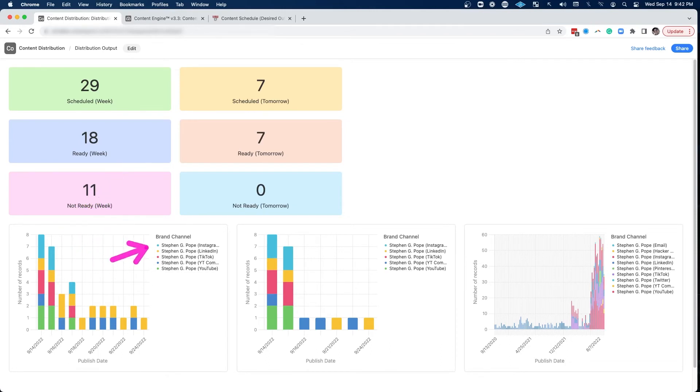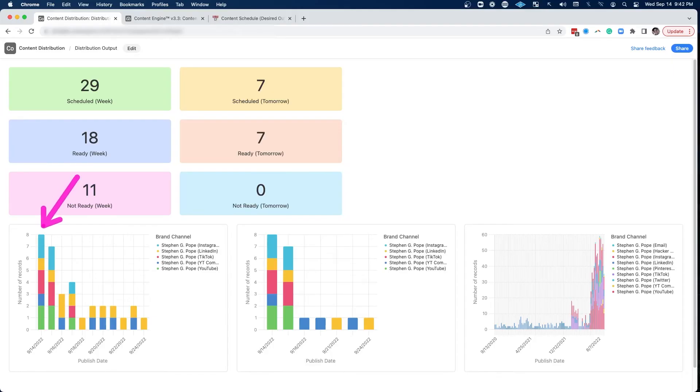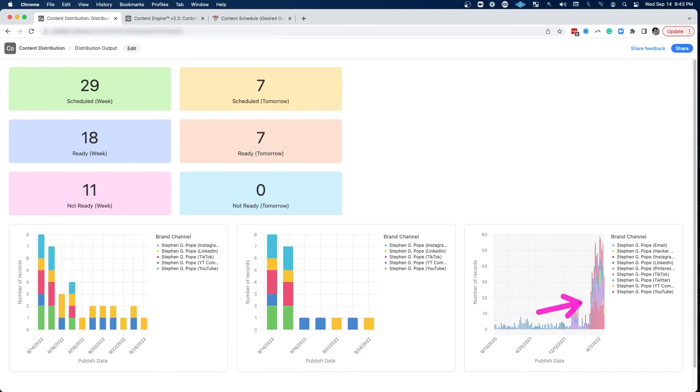We can pinpoint per brand where the content deficiency is. And then Aaron who mans the machine can go and find that content and make sure it gets done. But we can always come in and make sure that content goes out the door across all of our channels.